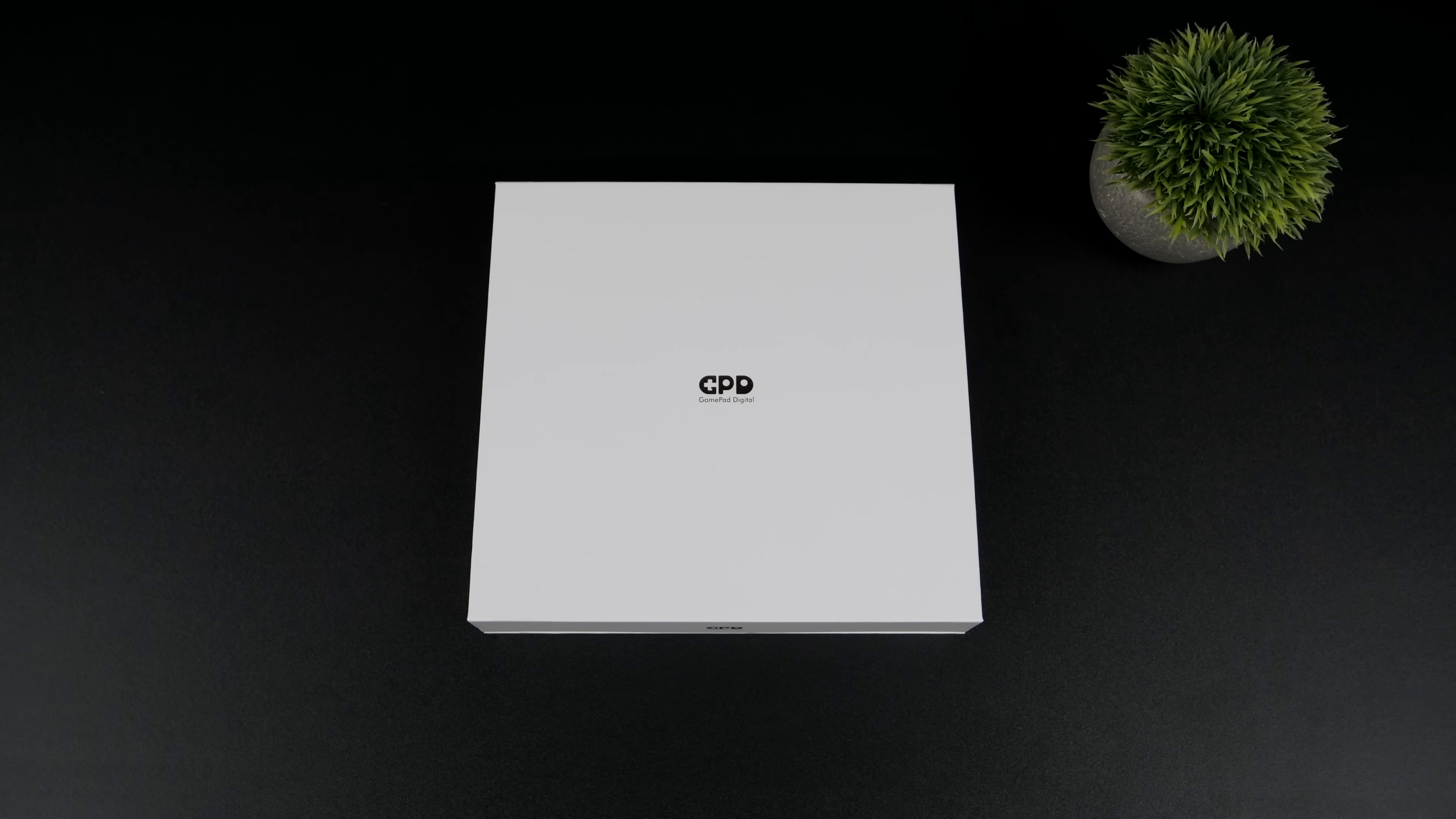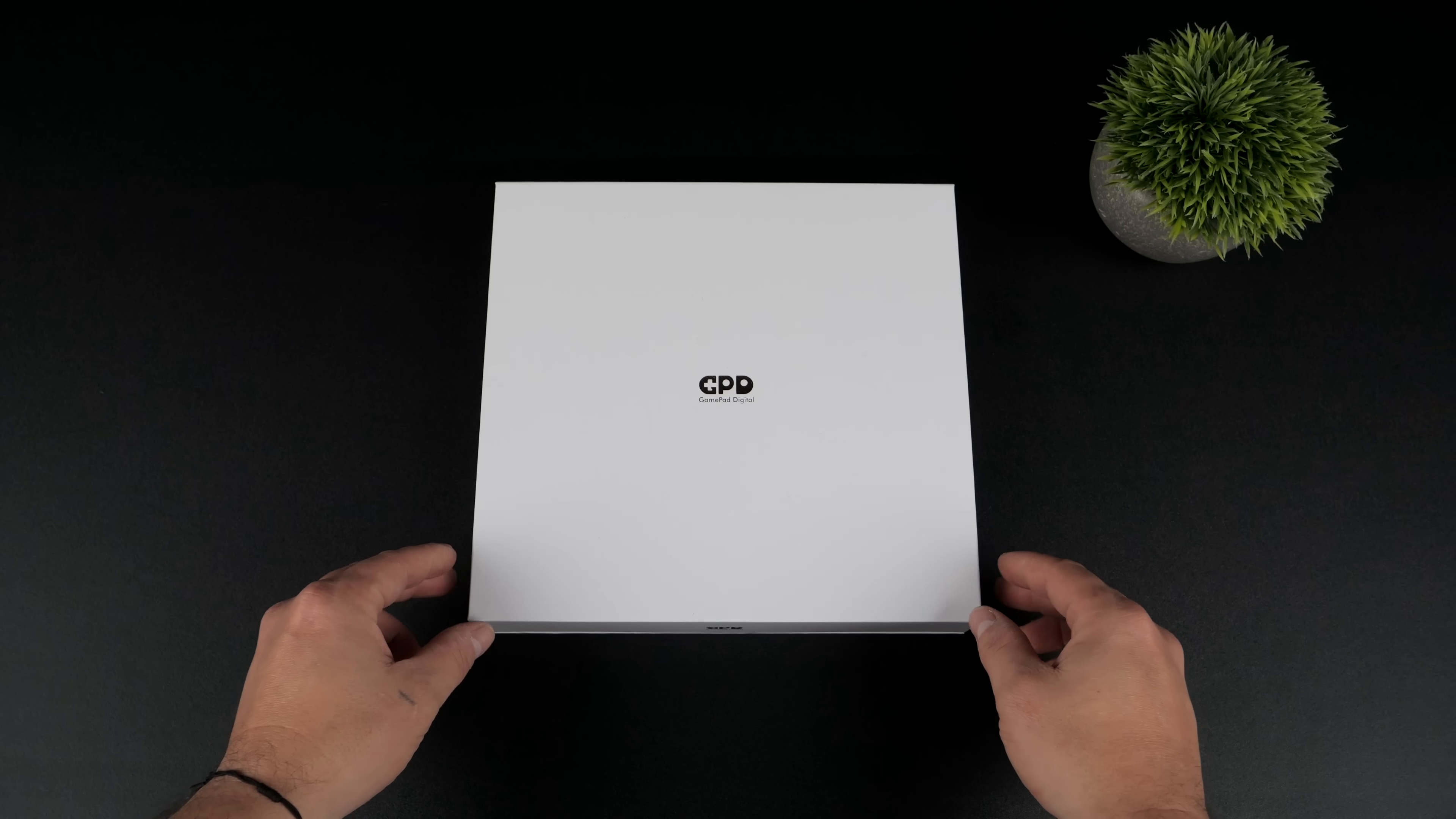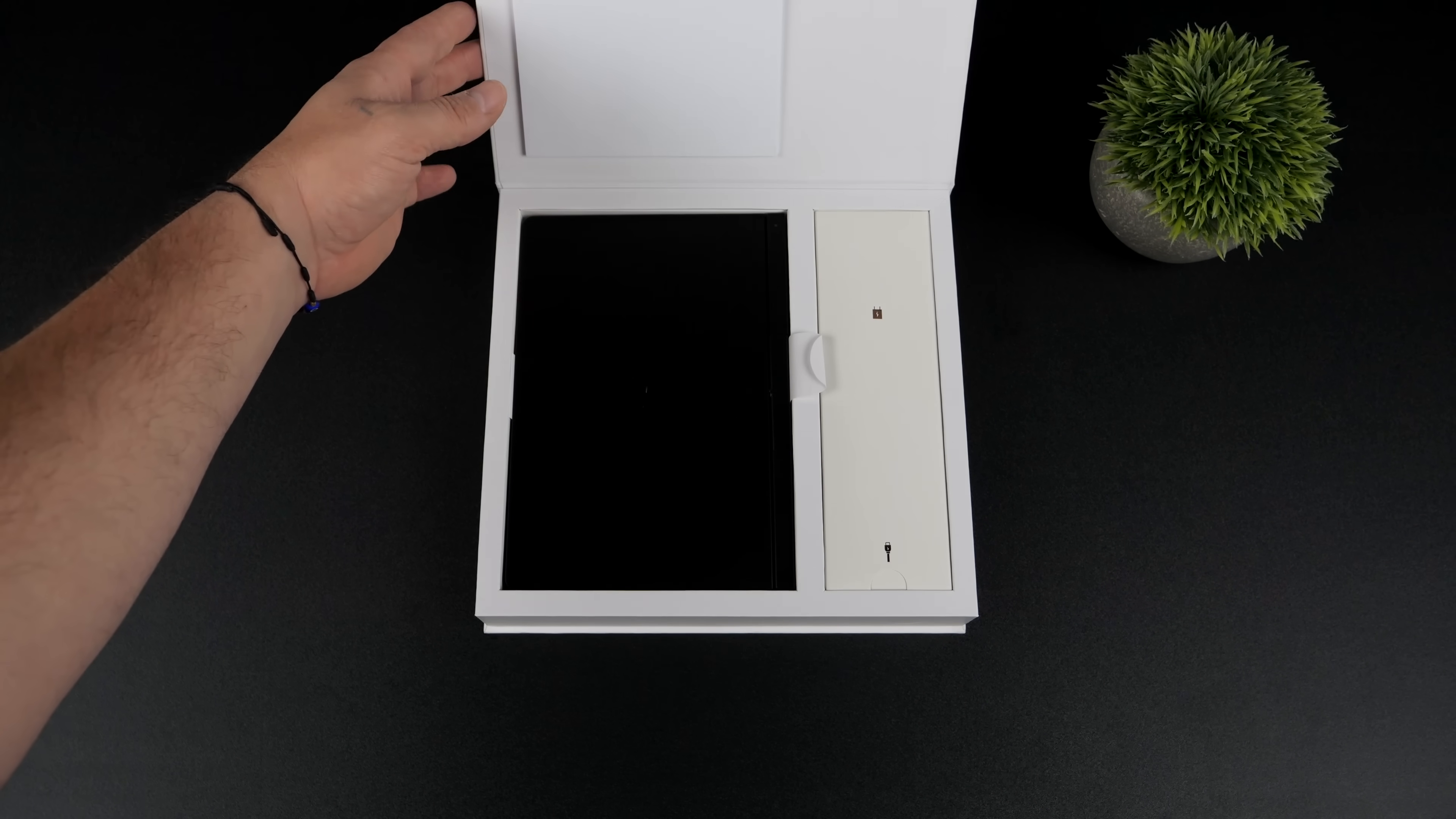What's going on everybody, it's ETA Prime back here again. Today we're going to be taking a look at the upcoming GPD Pocket 4, and this is one that I've been really excited about.